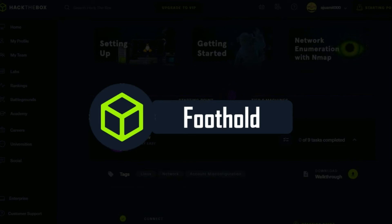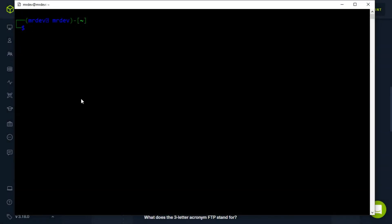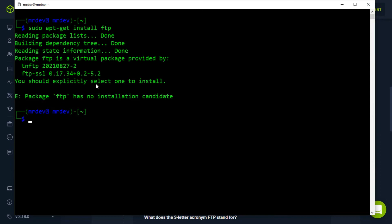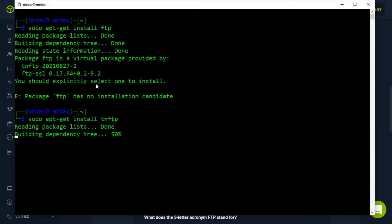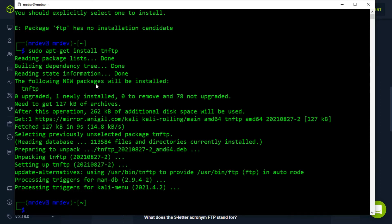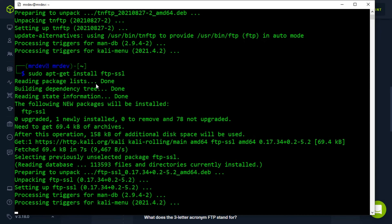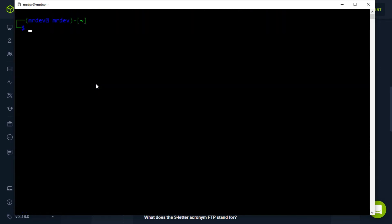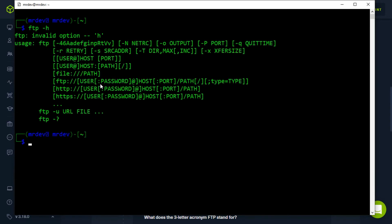In order to access the FTP service, we will use the FTP command on our own host. It's good practice to have a quick check that your FTP client is up-to-date and installed properly using sudo apt-get install ftp. If you find a similar error, then run sudo apt-get install tnftp. Then again run sudo apt-get install ftpssl. Now we have successfully installed the FTP client tool on our terminal. After installation, you can run the ftp -h command to see what the service is capable of.